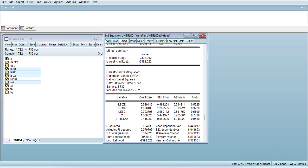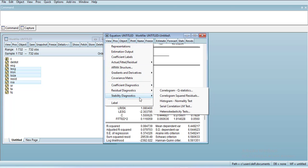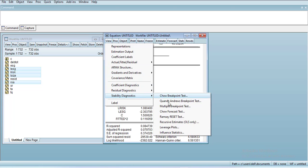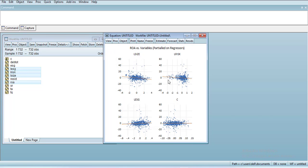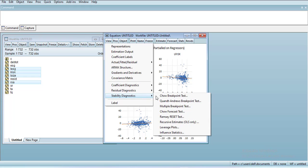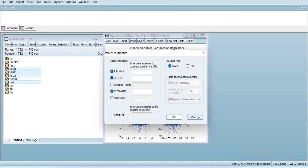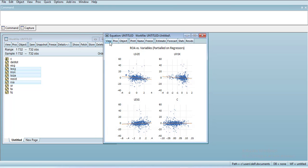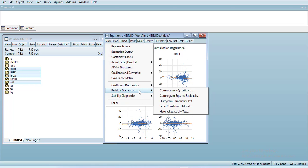We can also look for other diagnostics like leverage plots, which checks for the outliers and the effect of these values. You can see there are few outliers here and here. You can go for further breakpoint test. All of them are mostly used for time series data, and since it's cross-sectional, most of them will not have any meaning.